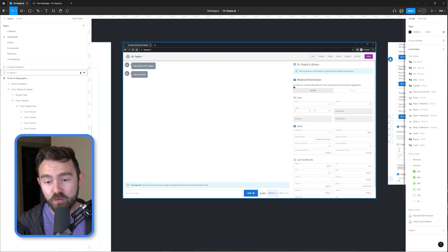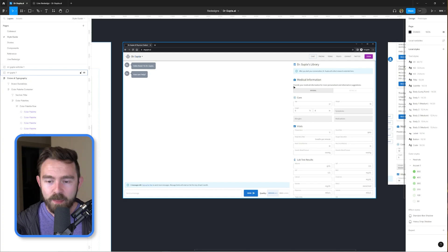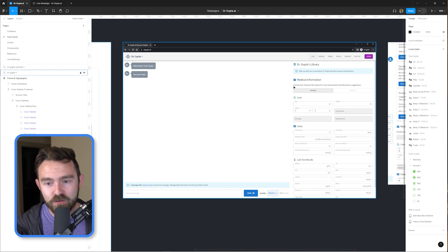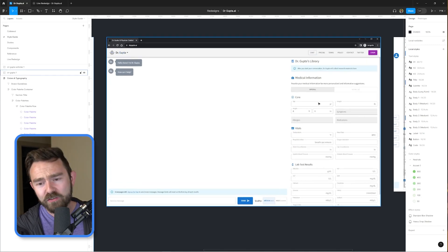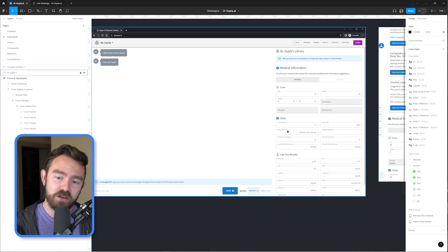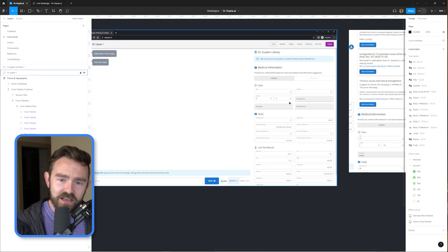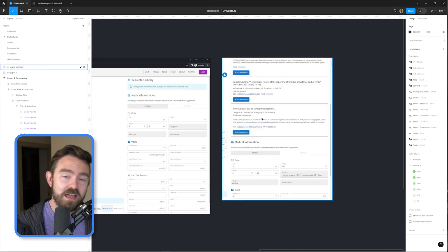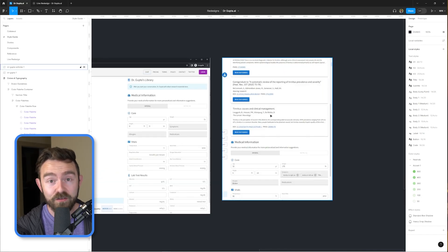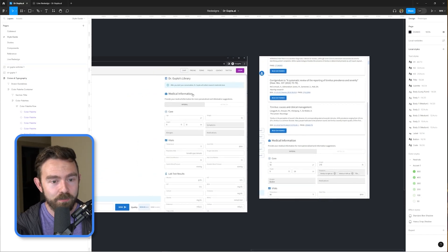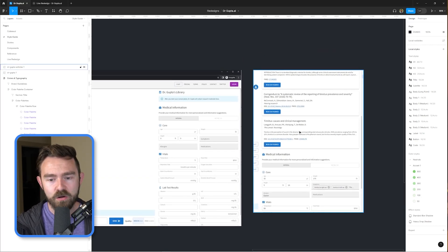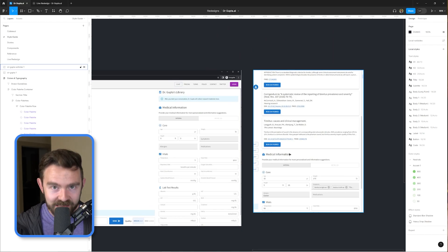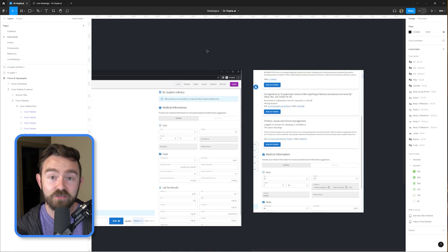There are a couple of problems with the UI. First, it looks like they're using the default Material UI, which isn't necessarily a bad thing, but it comes with that kind of generic feel — there's no unique brand differentiation. I'm also a little overwhelmed by the sidebar. There's a lot of information jumping out at once, and articles appear above medical information and push it down, so you kind of lose track of it. We're going to need a better way to manage metadata within a given conversation context.